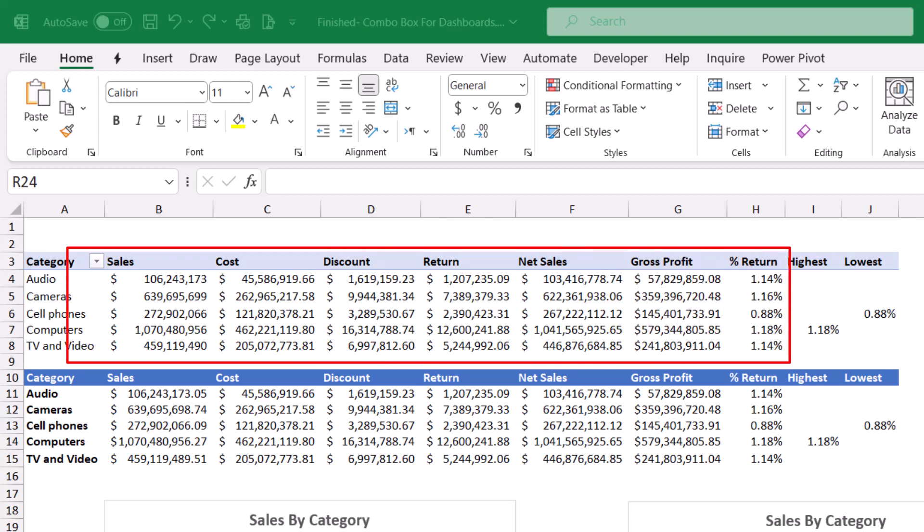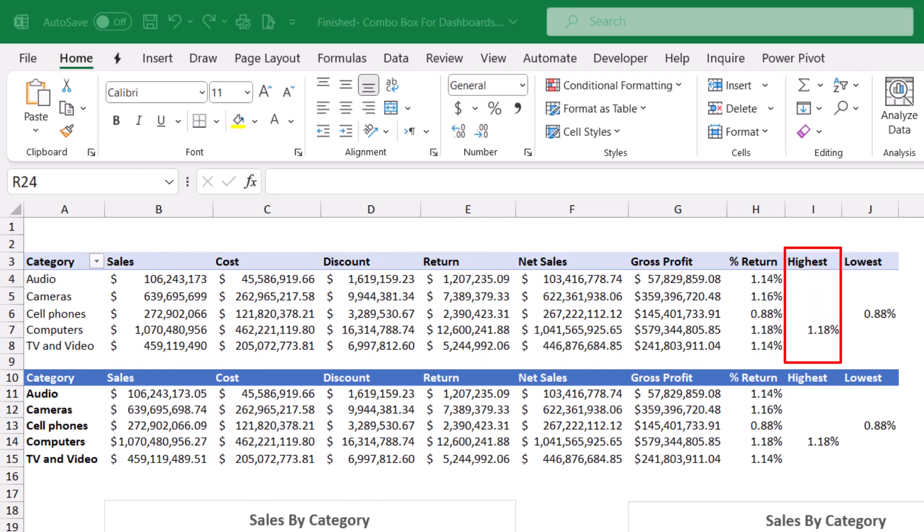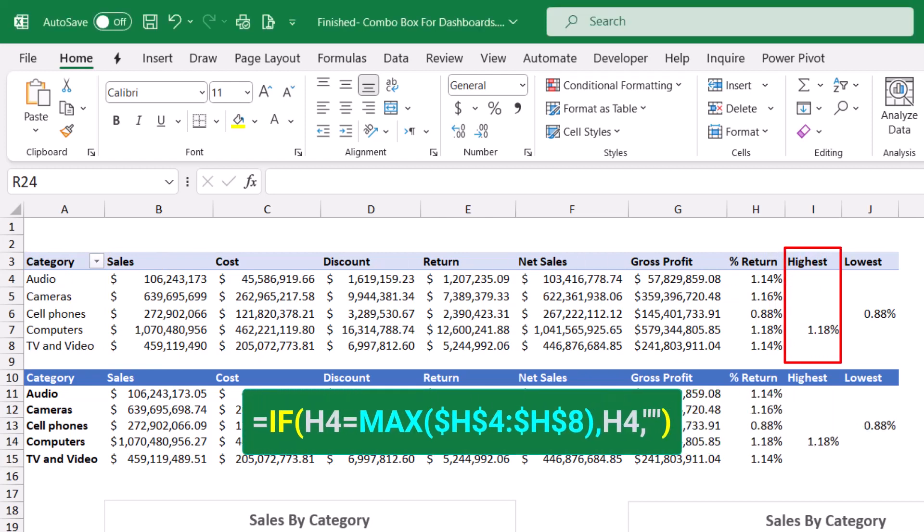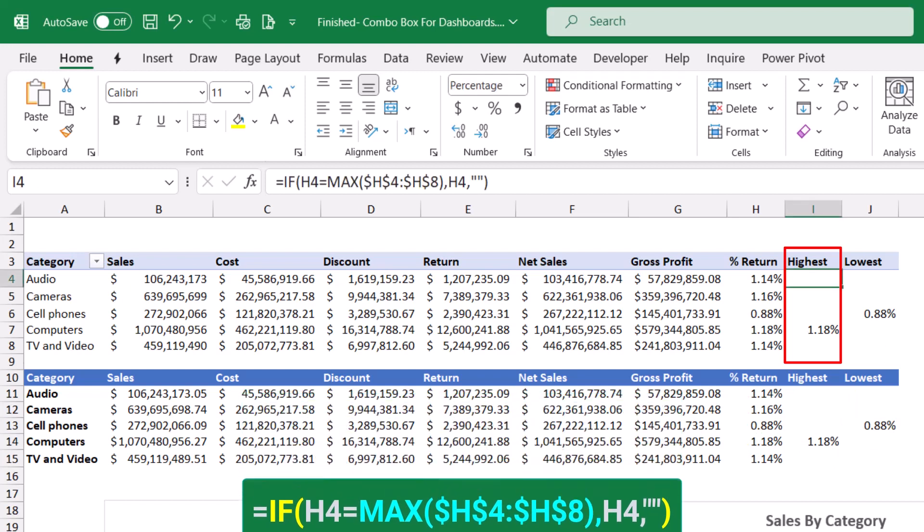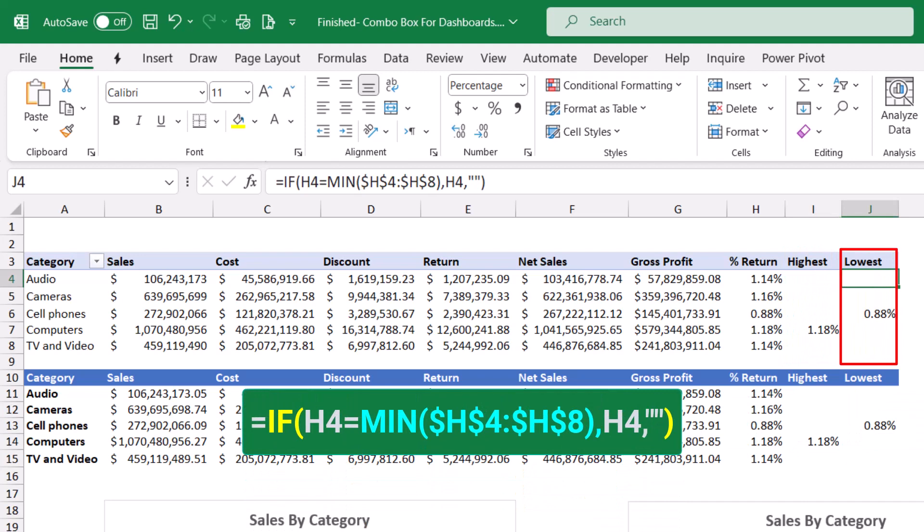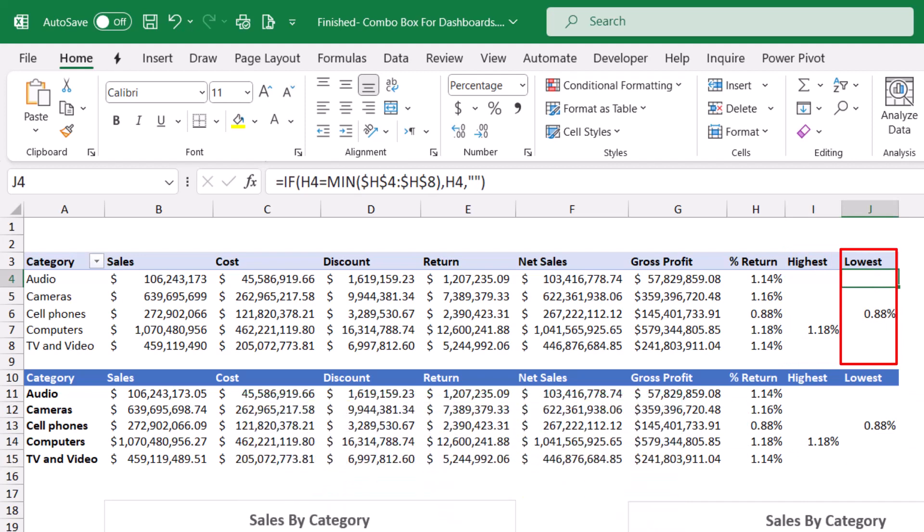And then I created in column I, a calculation. It's an IF function with a MAX function that shows the highest return. And in column J, I created a similar calculation with an IF and MIN function to show the category with minimum return.